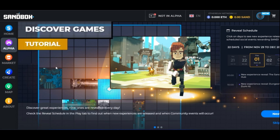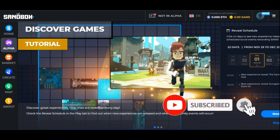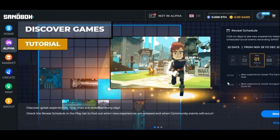And there we go — we've successfully created our account and linked it with MetaMask on the Sandbox platform. You now have access to the Sandbox area where you can buy land, play games, sell NFTs, and a whole lot more.